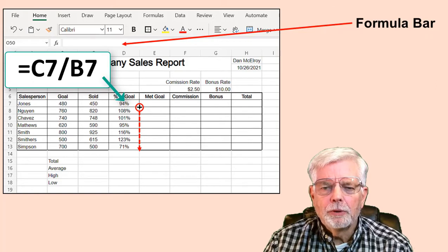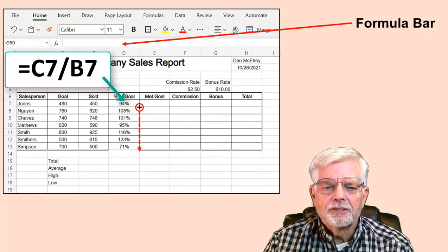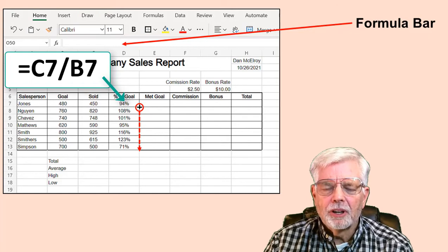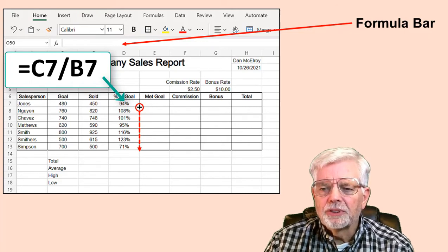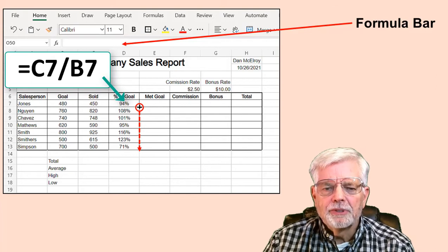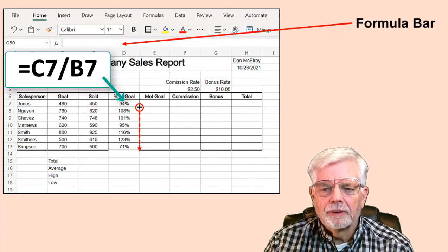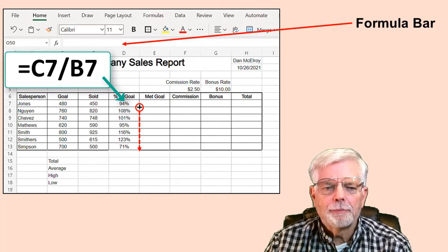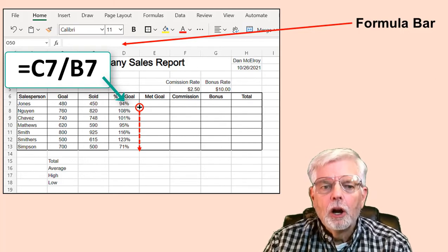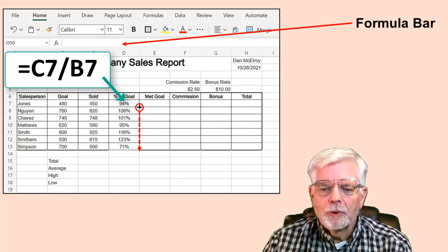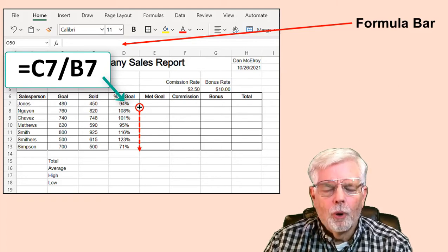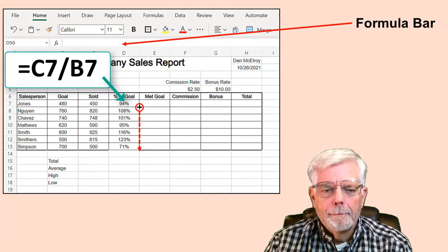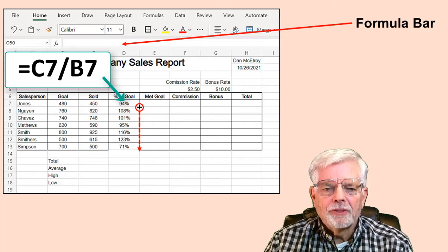Enter the formula to compute the percent of goal for the first employee. Click cell D7 and enter =C7/B7. The easy way is to click cell D7, enter the equal sign, click cell C7, type the slash for division, then click cell B7. What makes this easier is that you don't need to visually determine the cell address. The goal entered for the first employee was 480 and the number sold was 450, so the first employee only met 94% of the goal.